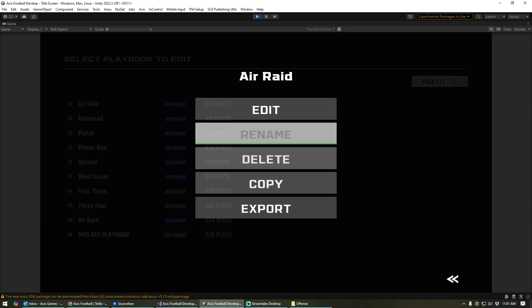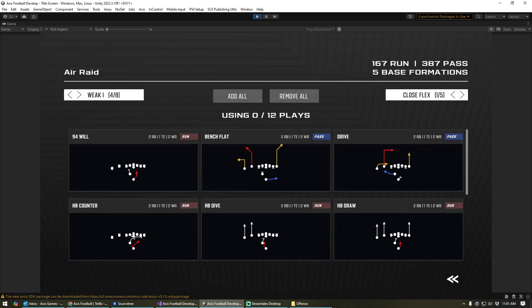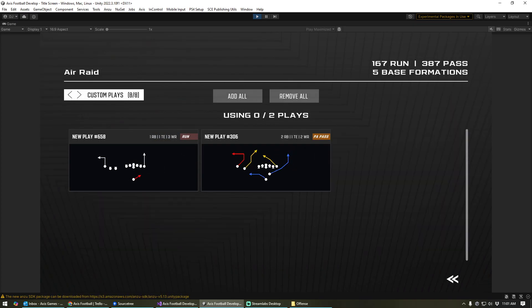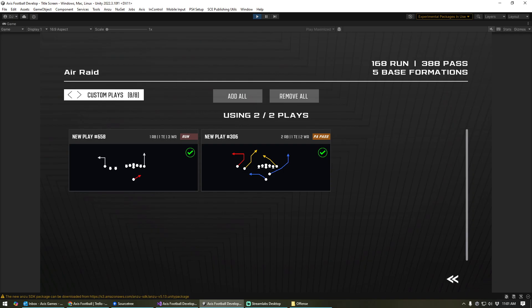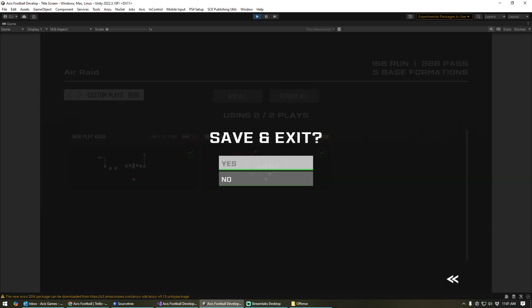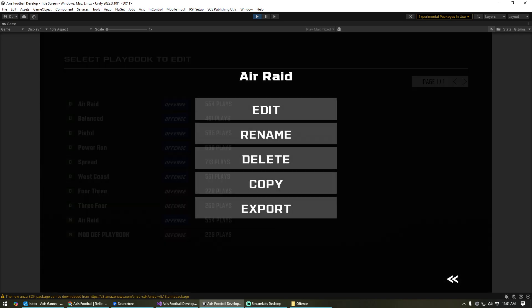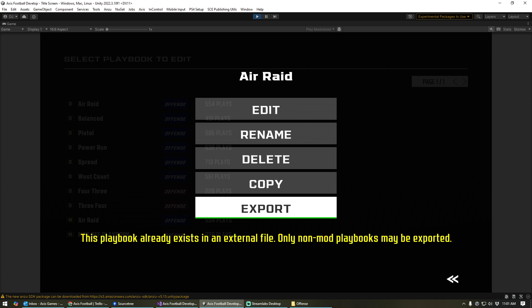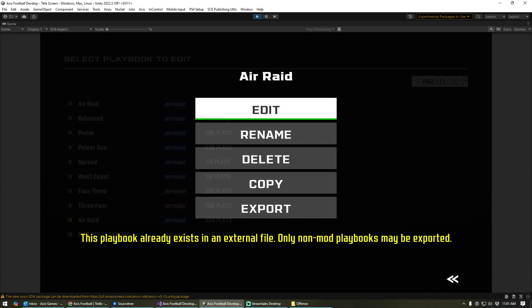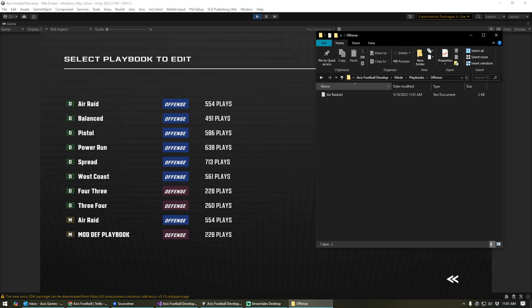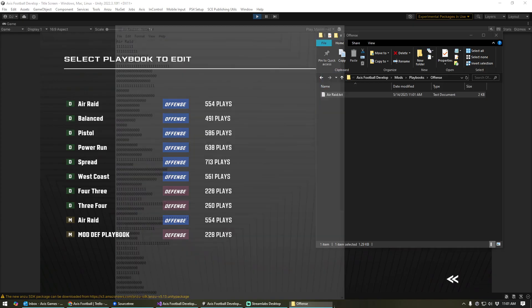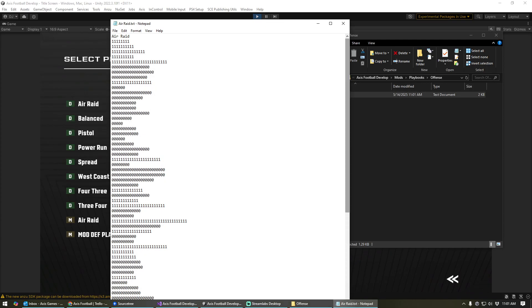And then all we do, you can go in here and add any of the custom plays that you have in the game. You can save it. And then when you export this, which it's a modded playbook, so there's no need to export it. It's automatically going to get saved. When you send this playbook to whomever is going to be running your league or whoever you want to share it with, it's automatically going to pick up those custom plays that you have done, as long as that person also has those plays inside of the plays mod folder.